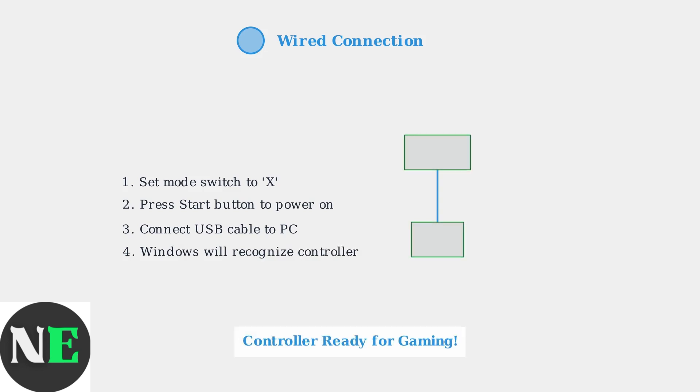Both connection methods will allow you to use your 8BitDo Pro 2 controller with Windows games and applications. The wired connection provides the most reliable performance, while Bluetooth offers wireless convenience.